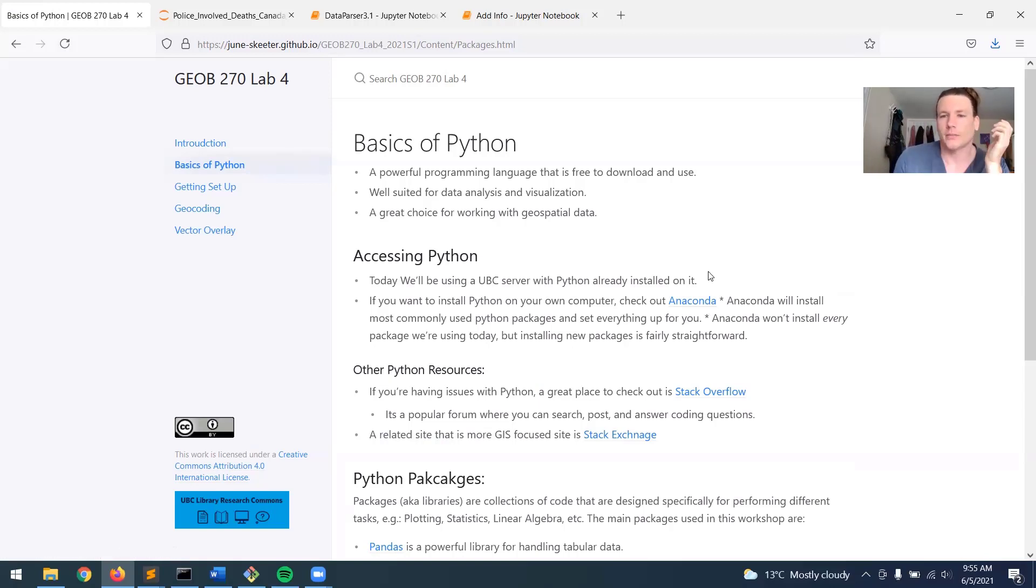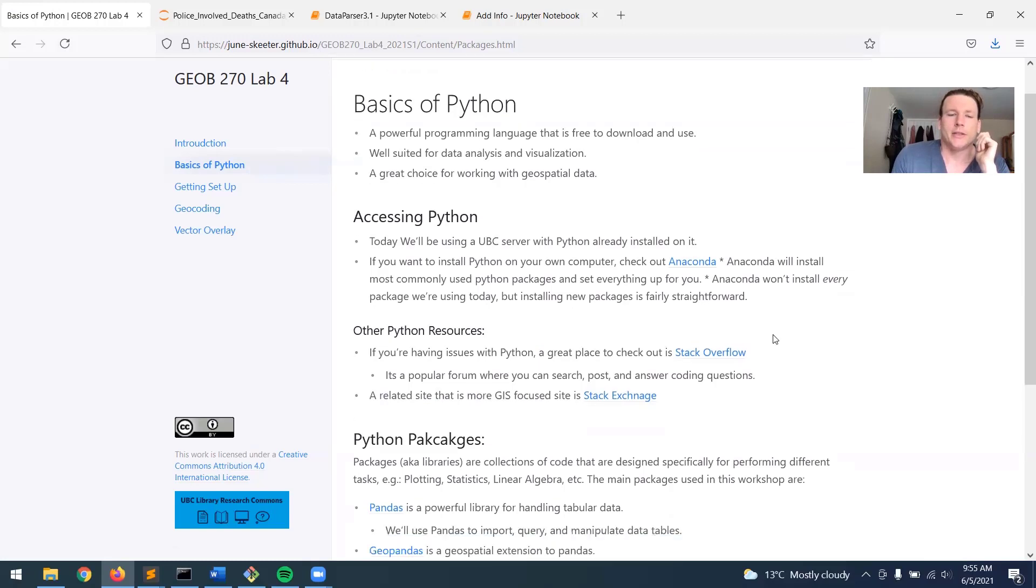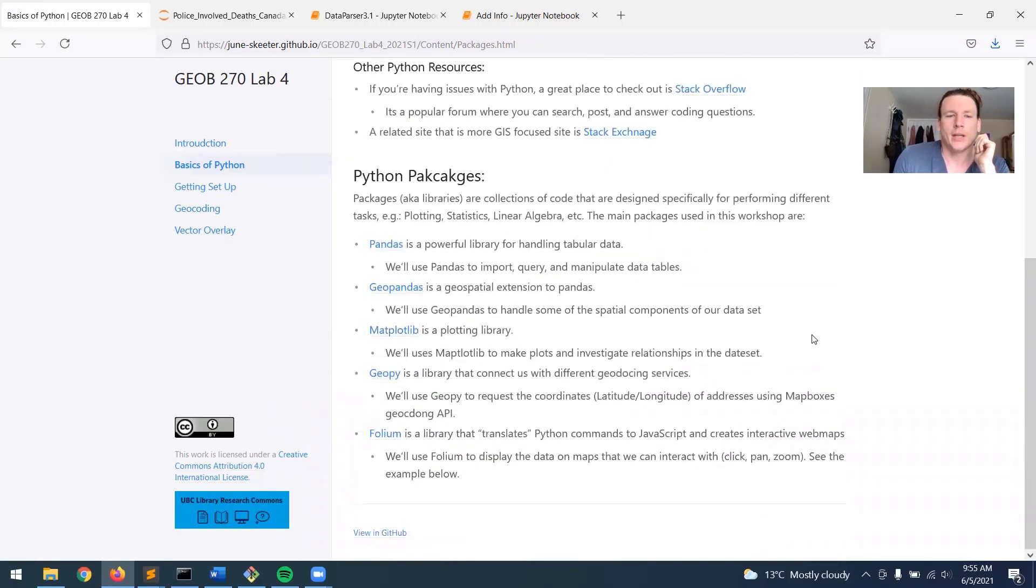So if you want to install Python on your own computer down the line, I suggest you check out Anaconda. It's a scientific programming package that will download pretty much everything you need to work with. And if you do find yourself working with Python, here's some good resources for you to work with down the line.